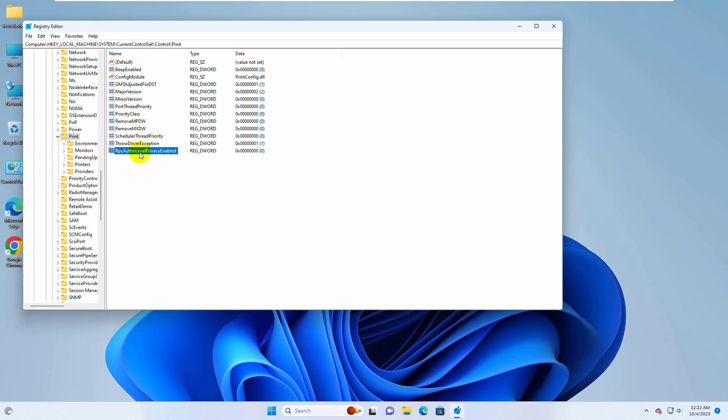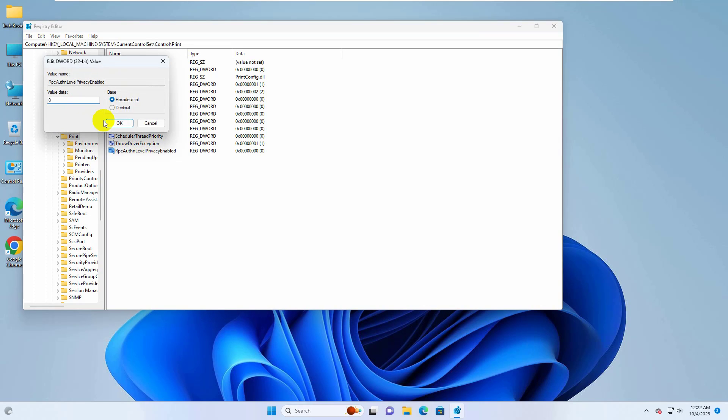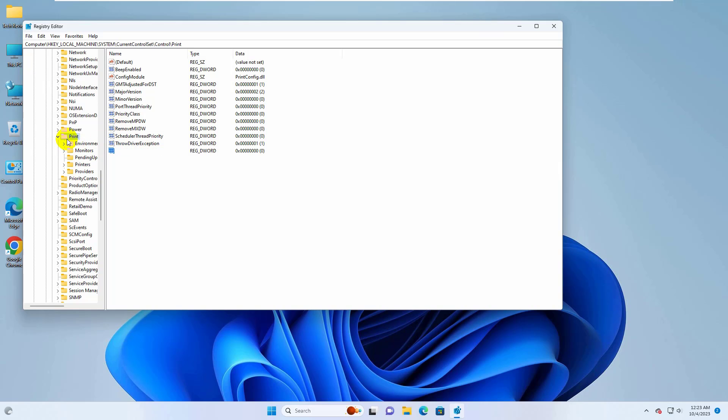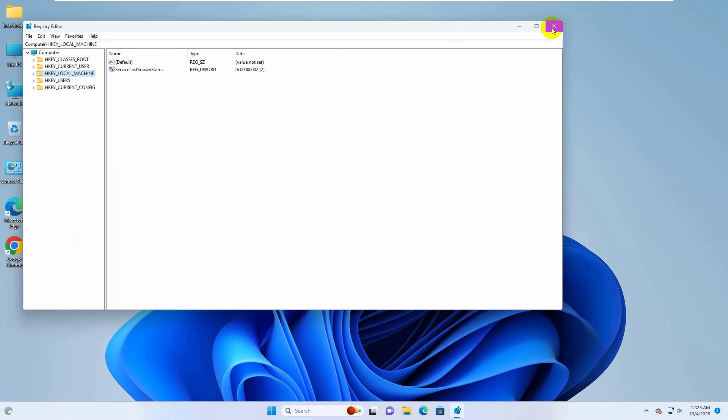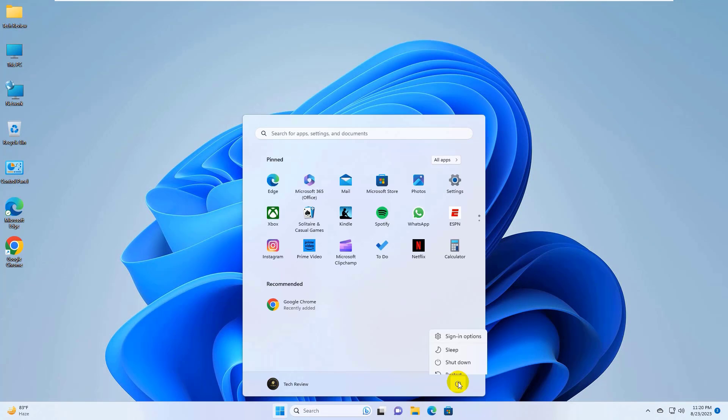Double click on it and make sure the value data is 0. Now close this window and restart your computer.